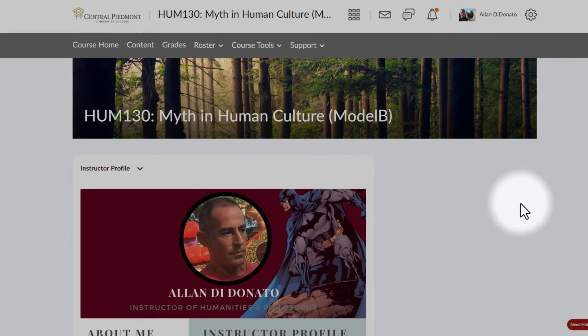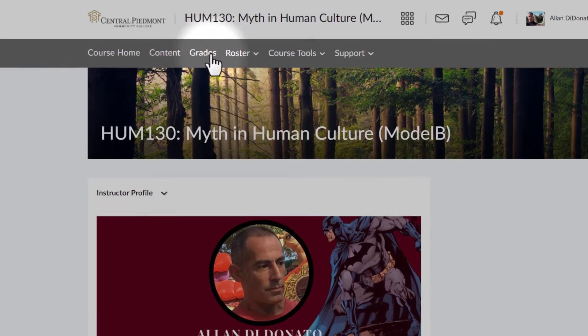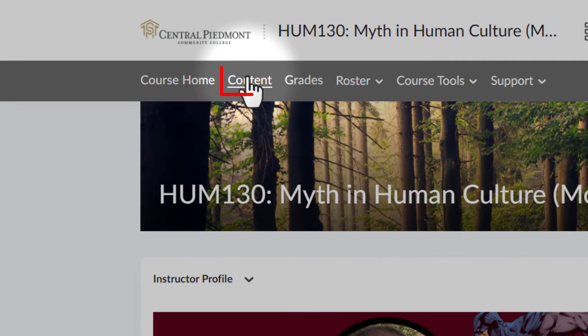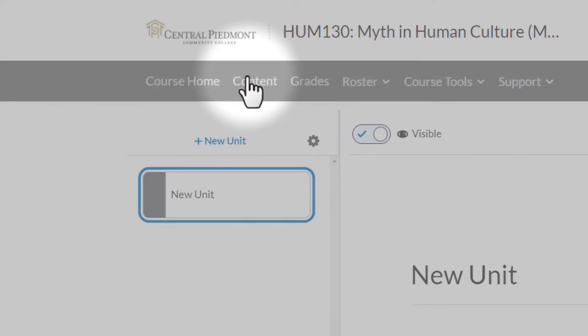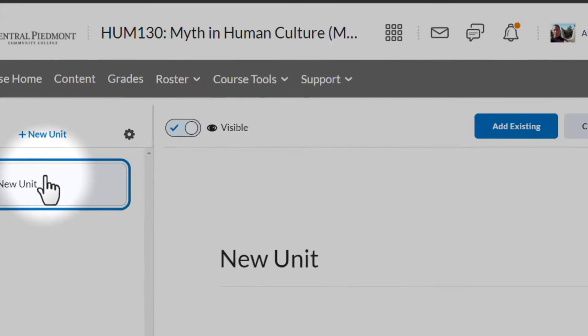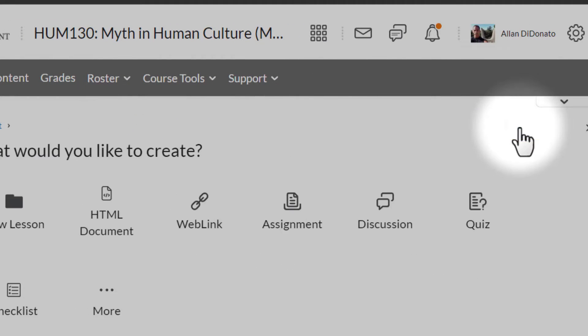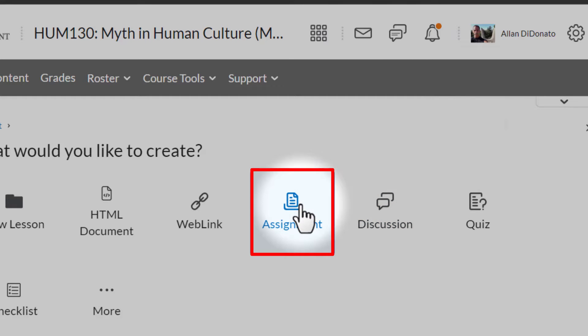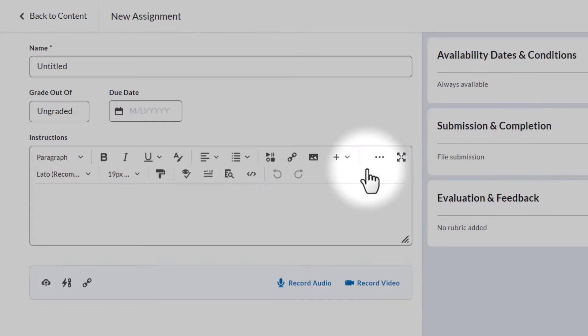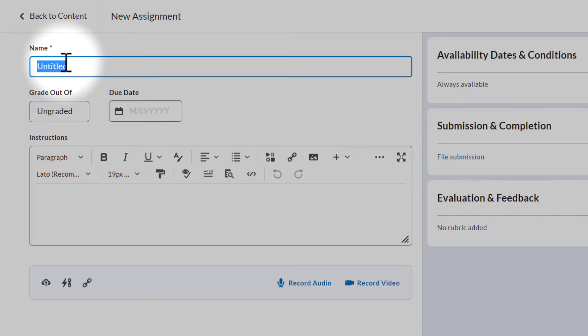Okay, let's go over to a relatively empty Brightspace shell that we can play with a little bit. I'm going to go over to the content area, click on that. And under the unit that I have, which is an empty unit right now, I'm going to go ahead and create a new assignment. So I'll go down to assignment, click on that. Then we'll just title it test because this is just an experiment.